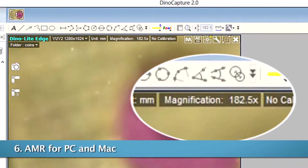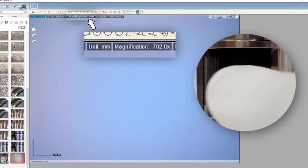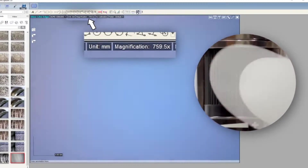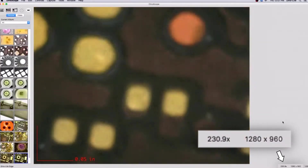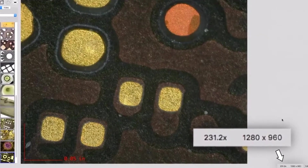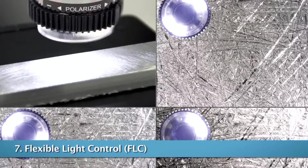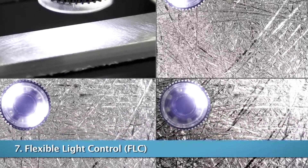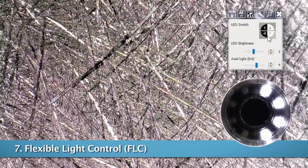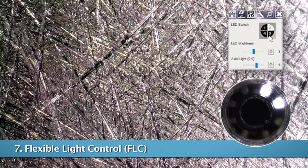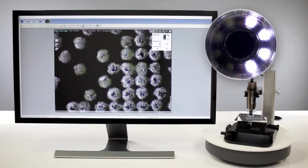AMR, or automatic magnification reading, provides the current magnification readout directly in the LiveView software. FLC, or flexible LED control, allows for adjusting between six levels of LED brightness as well as a toggle for LED on or off by quadrant.